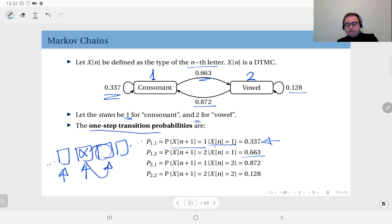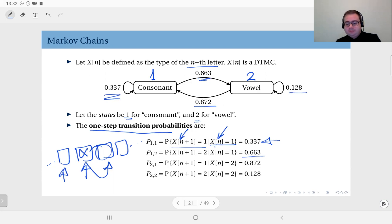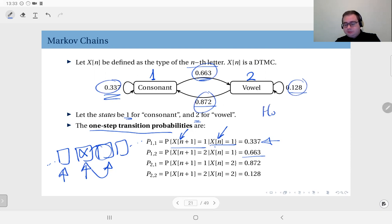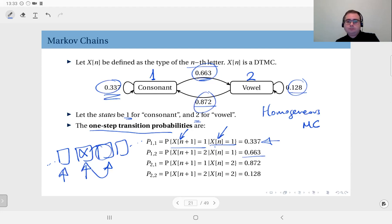These we call one-step transition probabilities. As you see, I have written n and n plus one here — I didn't specifically write x2 given x1, x3 given x2, and so on. This is general. What this means is that the transition probabilities are constant with respect to time. This we call a homogeneous Markov chain — homogeneous in the sense that the transition probabilities do not depend on time.